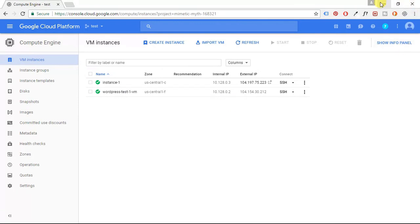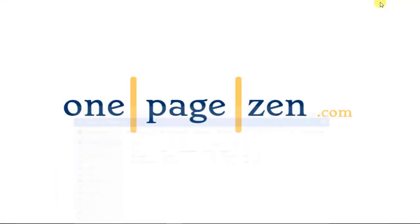And that's it for this tutorial. If you have any questions, please comment in the box below. And please subscribe to this channel for future WordPress on Google Cloud tutorials. Thanks a lot for watching.